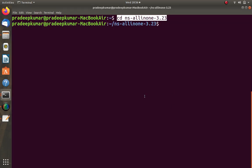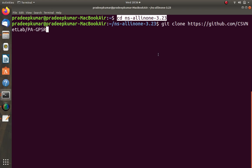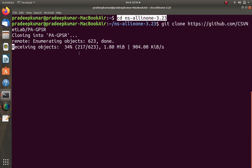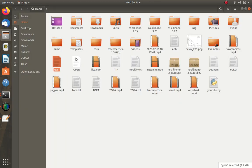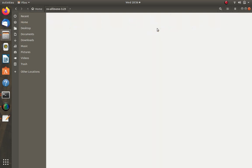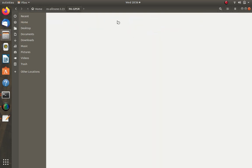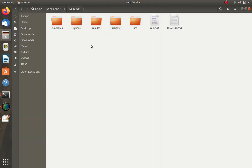Now we download the GPSR package inside this folder using the git clone command. We clone the PAGPSR repository from GitHub. Cloning means downloading the package from the server to the local machine into the current folder. You can see PAGPSR is being downloaded and is now complete.